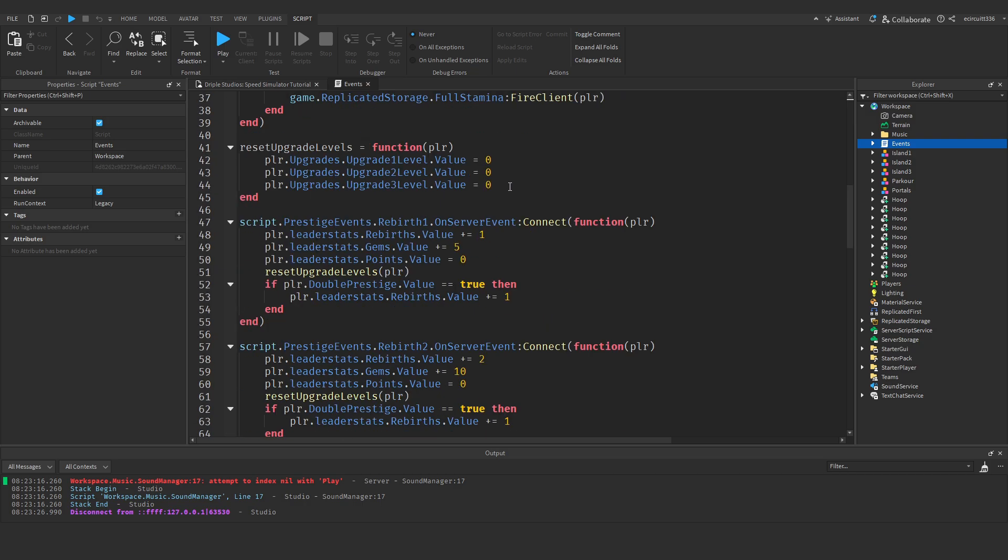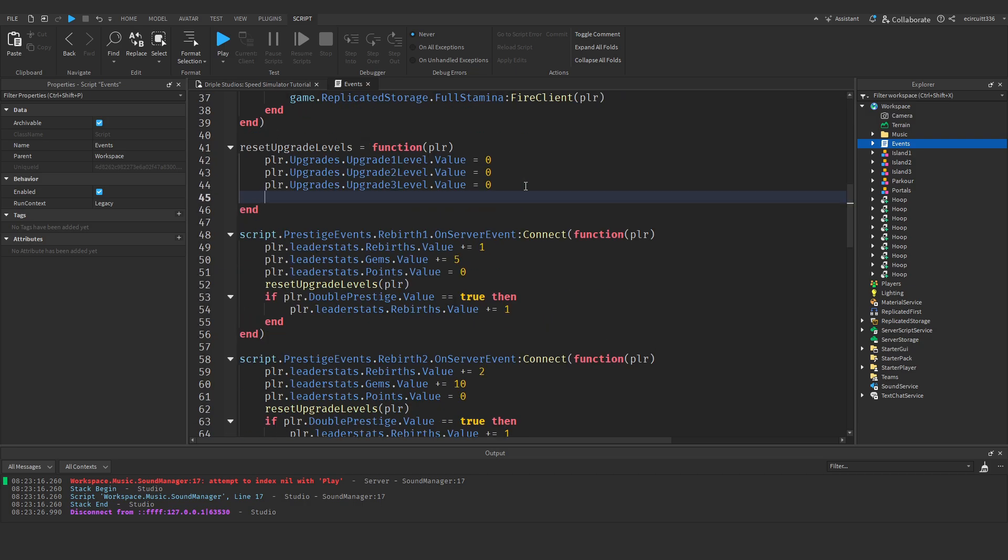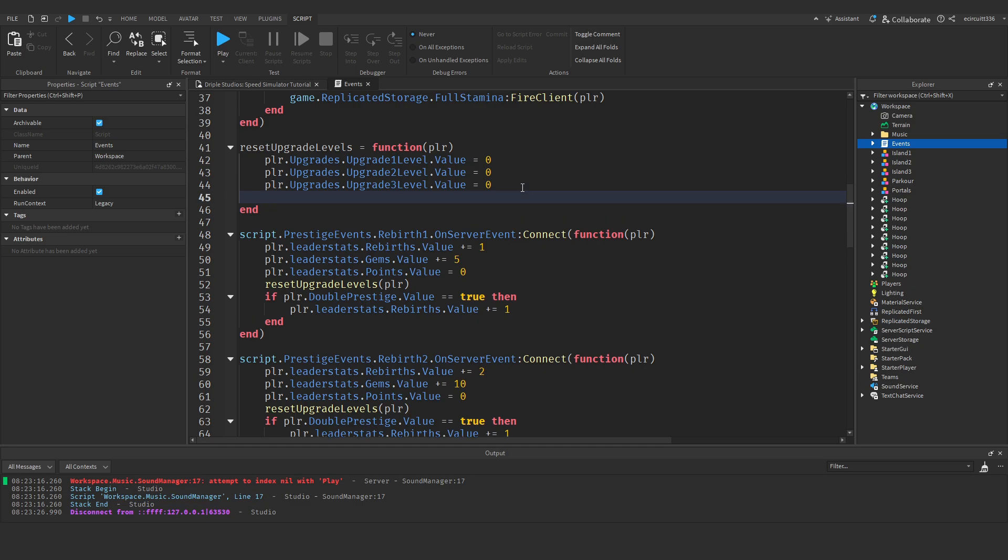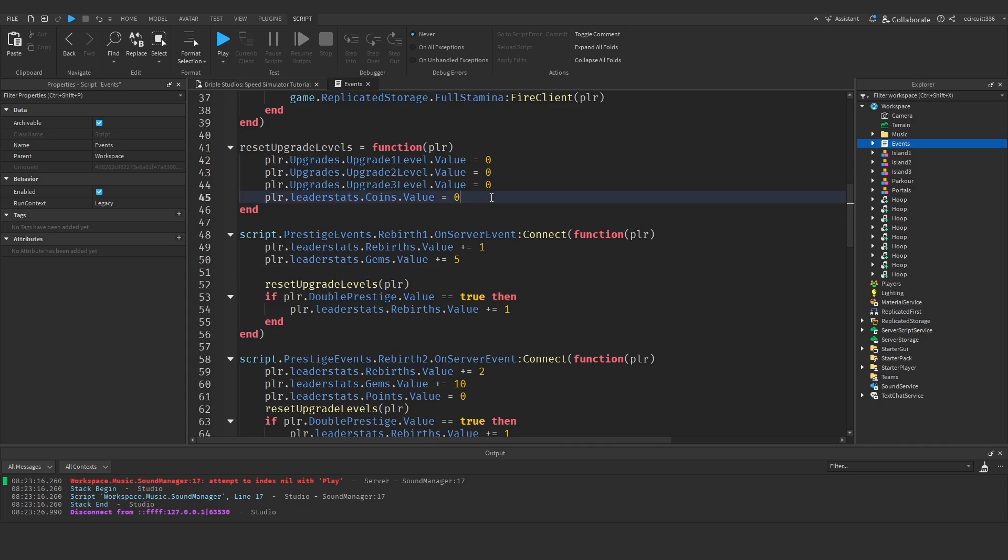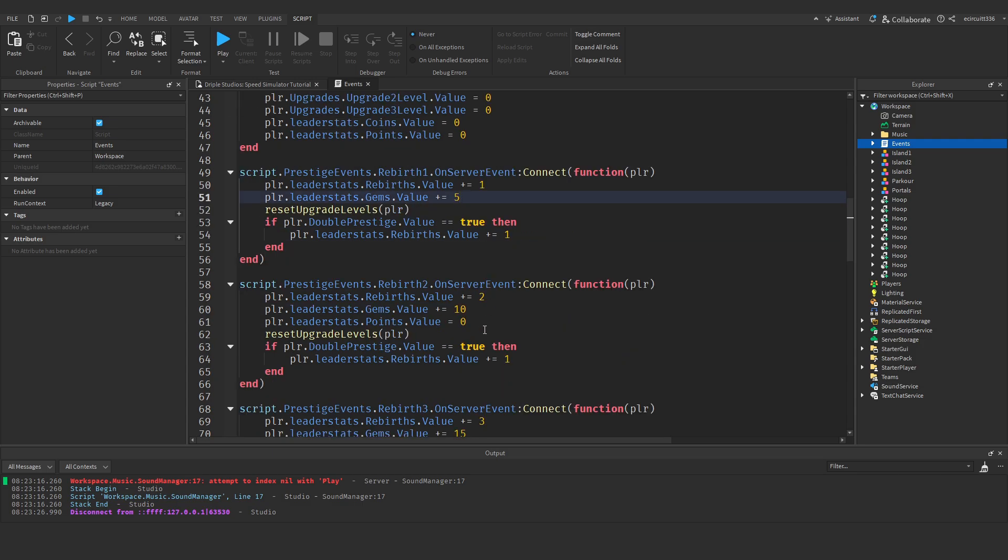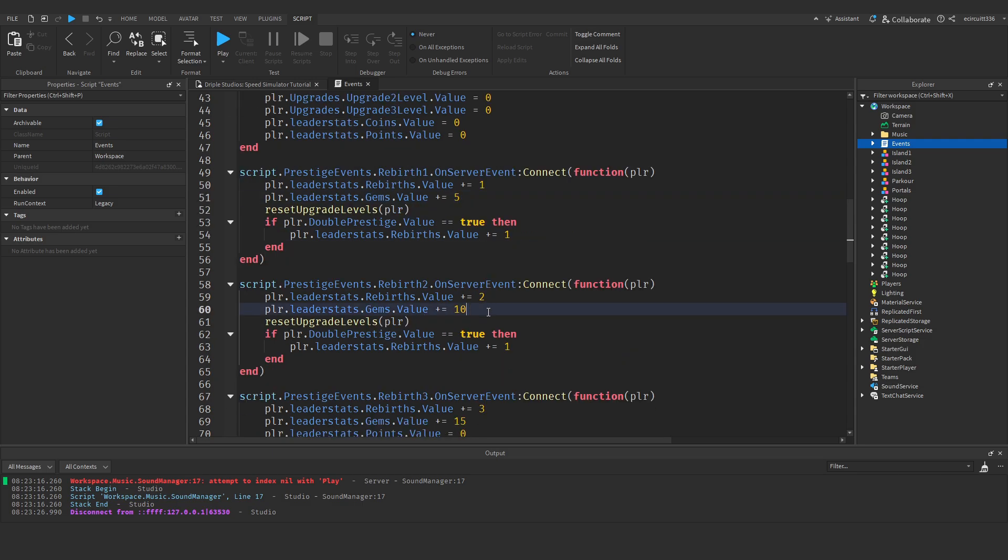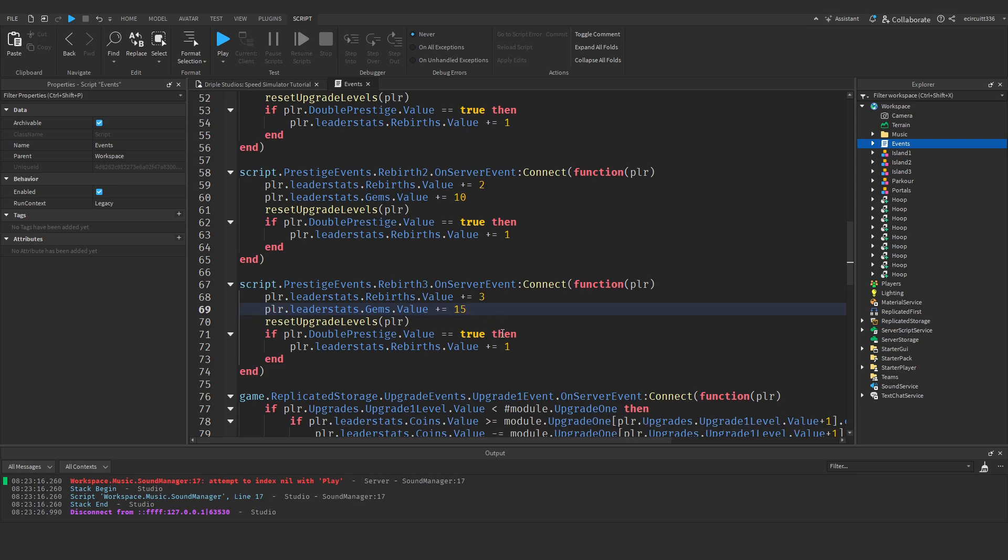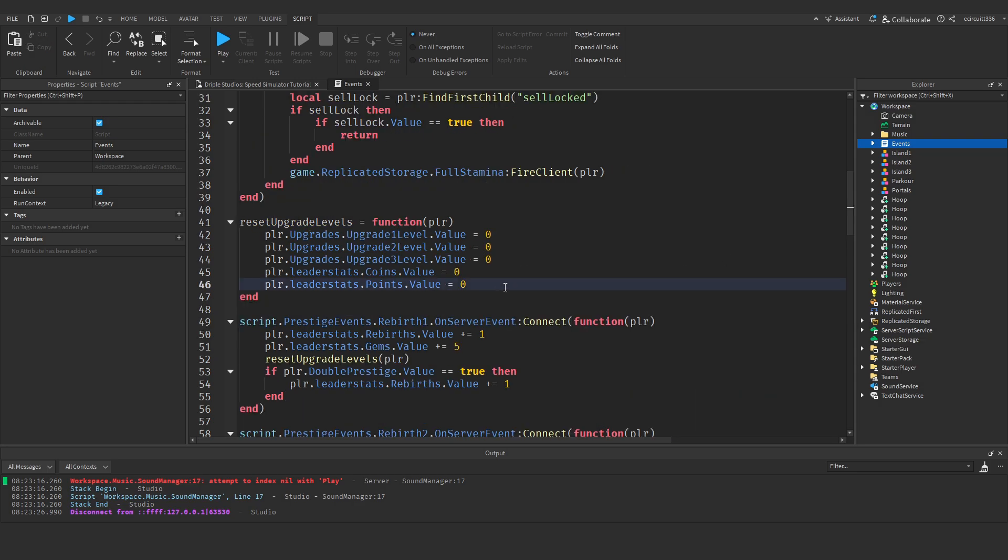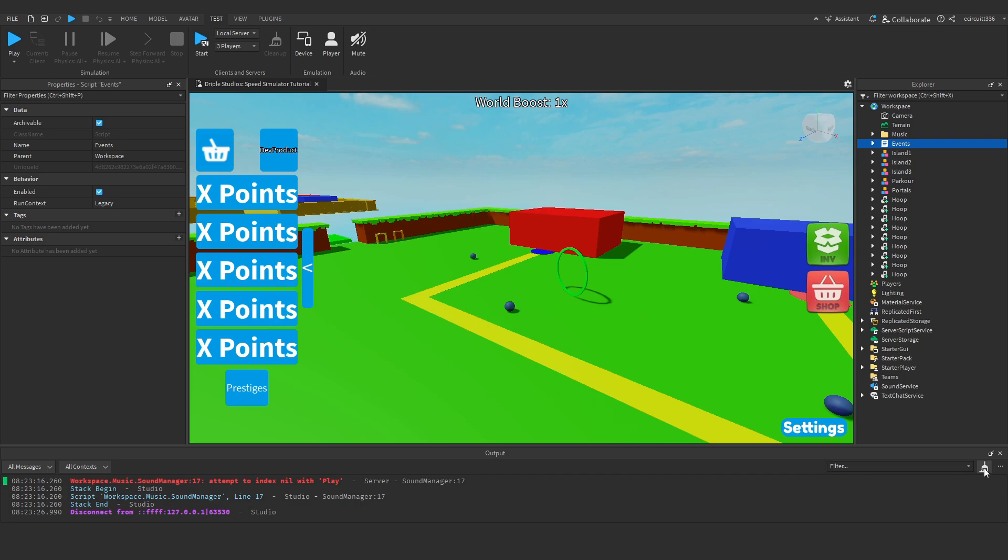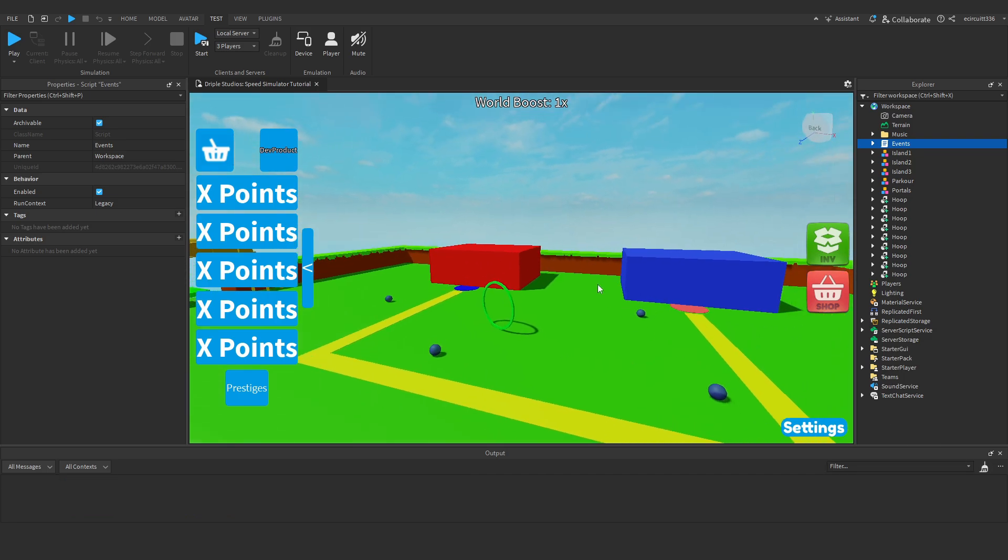If you want to reset coins as well, under the event script when we're resetting the upgrade levels we may as well just add in here player.leaderstats.coins.value equals zero. Anything which we're setting back to zero we may as well put in here. So the points value as well. Take that out of the rebirth one two and three event, just optimizing it really. I think that's about it. That will reset our coins and our points now.